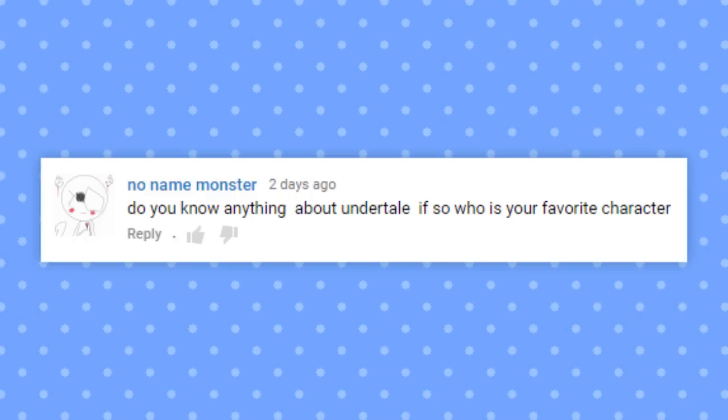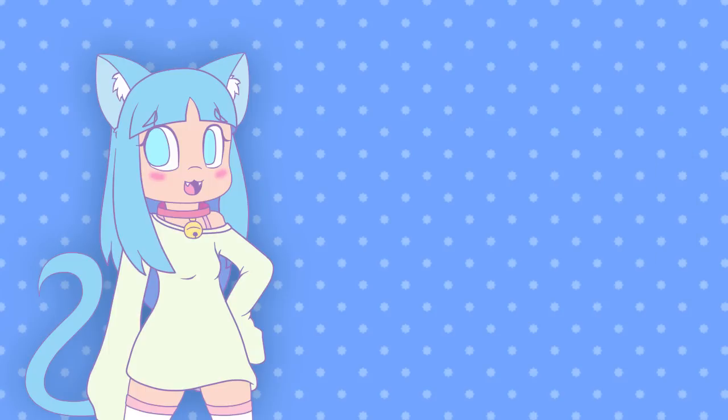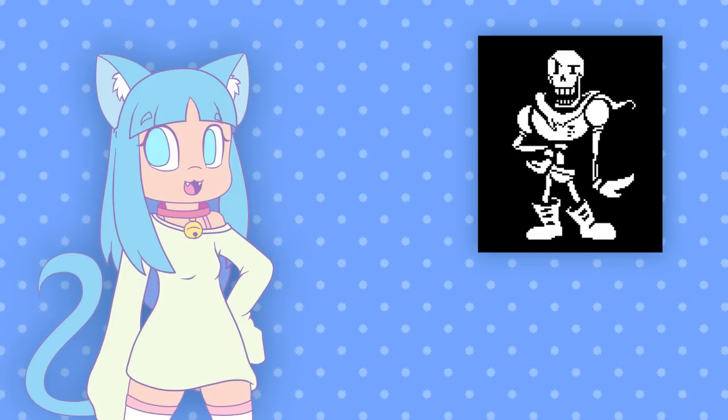Do you know anything about Undertale? If so, who is your favorite character? I know too much about Undertale for my own good, so yeah. And my favorite character is The Great Papyrus.